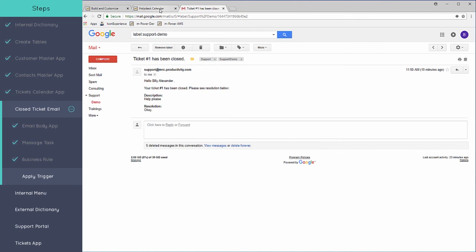We'll also do an example later on where once someone has submitted a ticket, an email will automatically be triggered to be sent to the support email to notify the employees that there is a new ticket available.